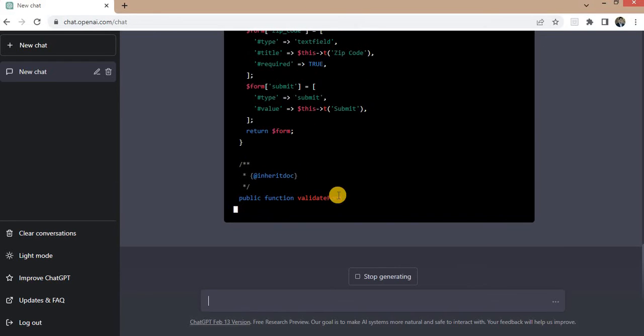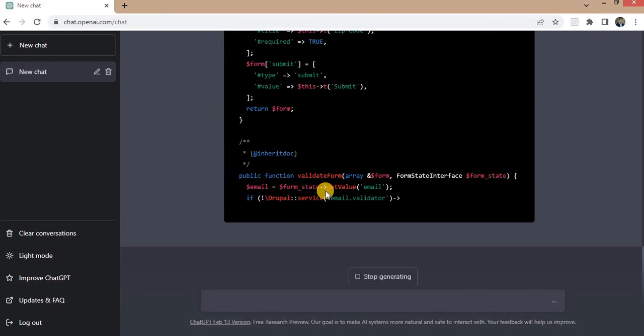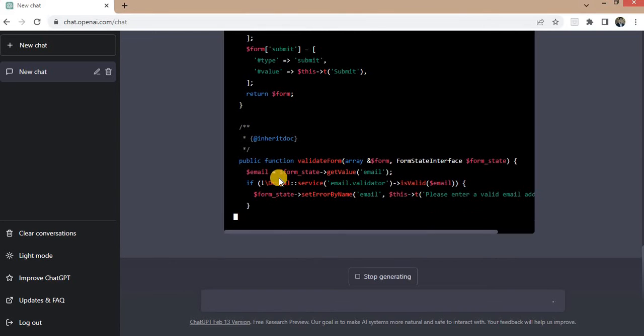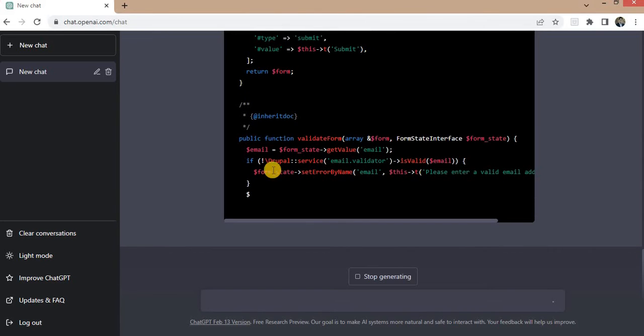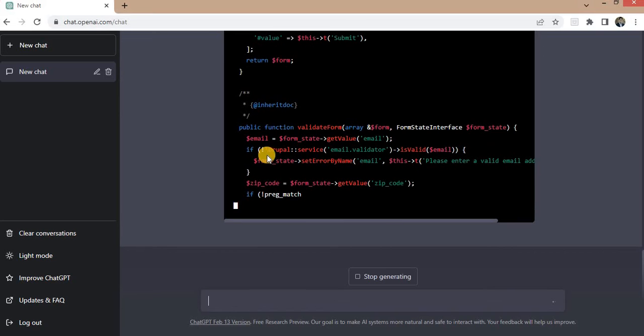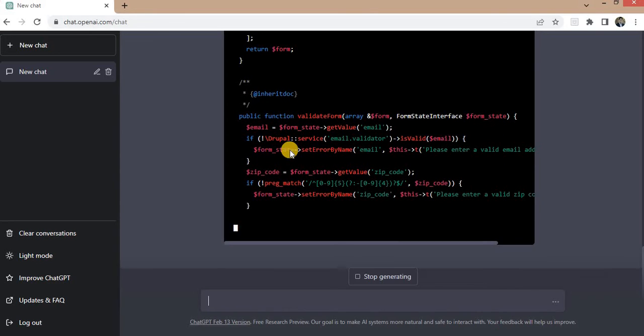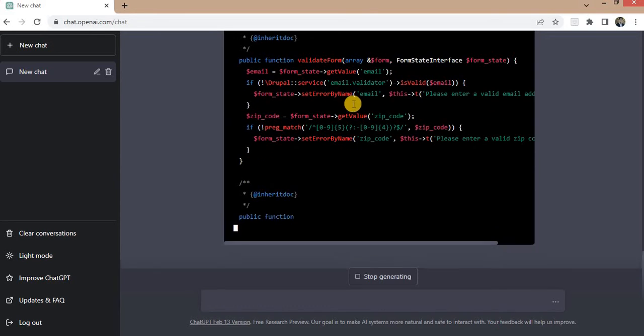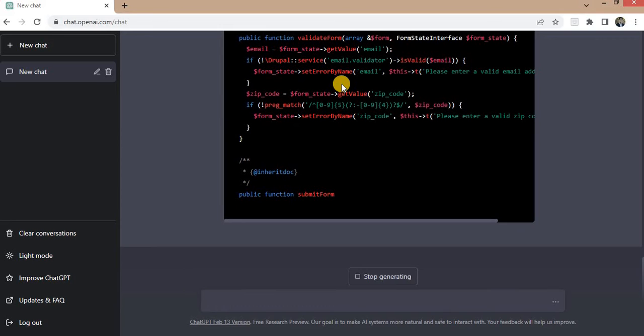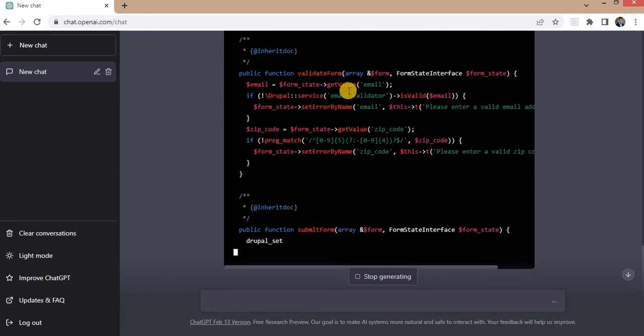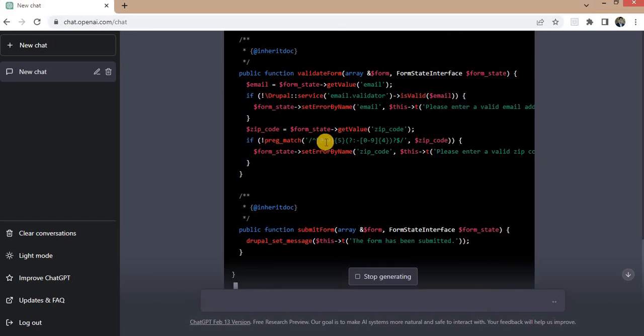Now it will create the validate form. So first it has added the validation for the email.